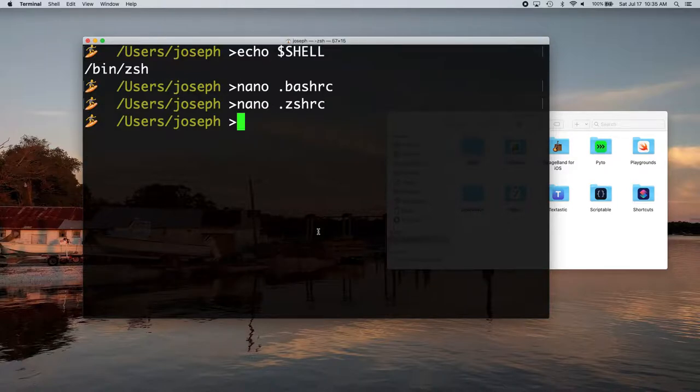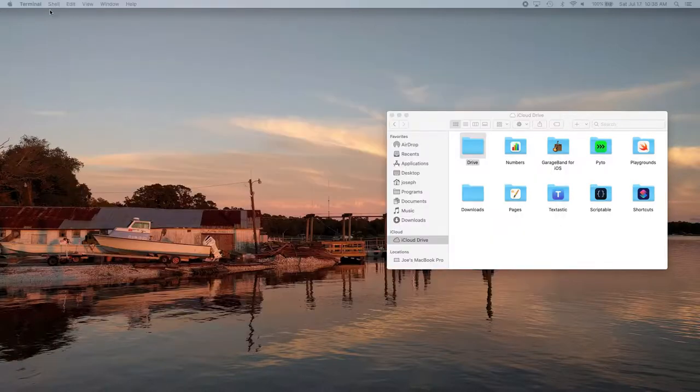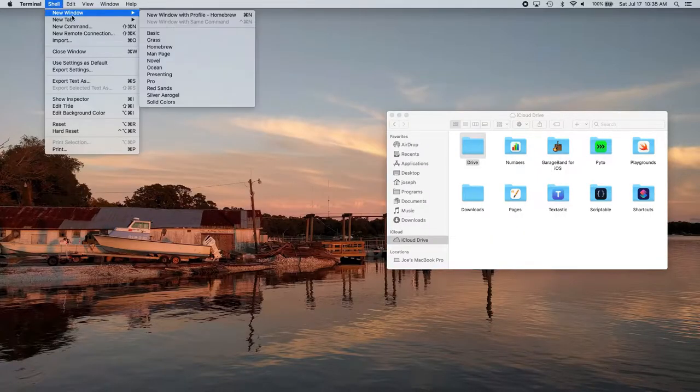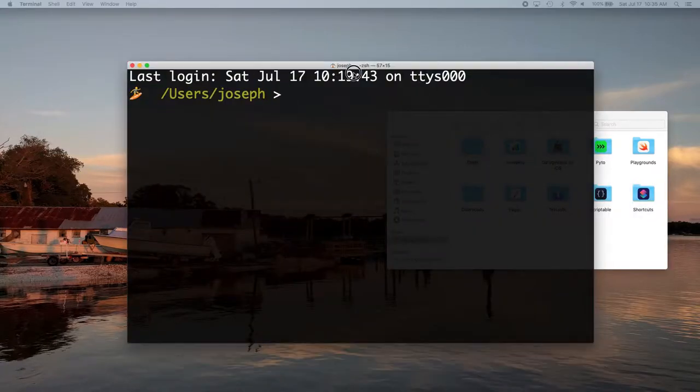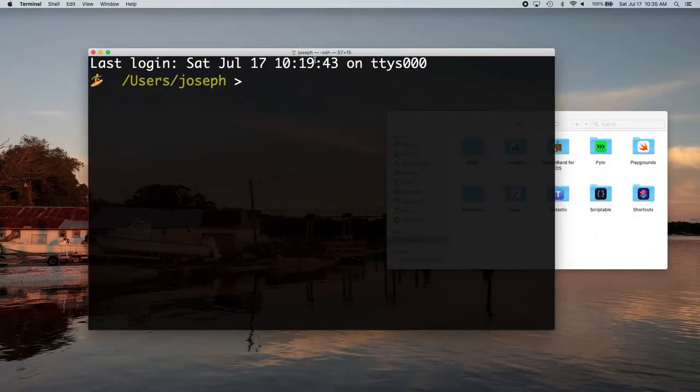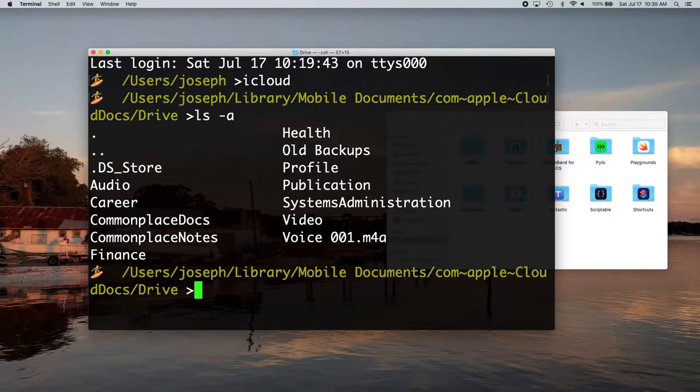Now, I don't know, we might have to restart terminal here. Yeah. So then you just close your terminal, open a new one. Now, if we put iCloud, it brings me to my iCloud folder and I can see all my stuff that's in there.